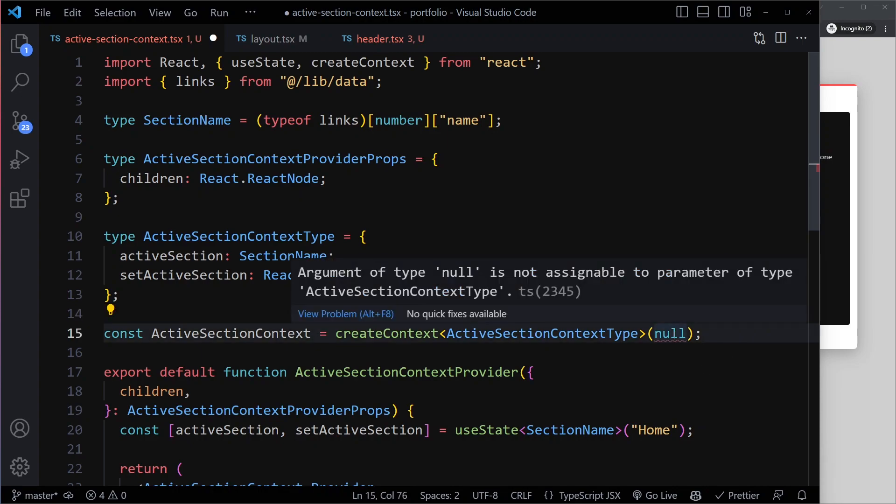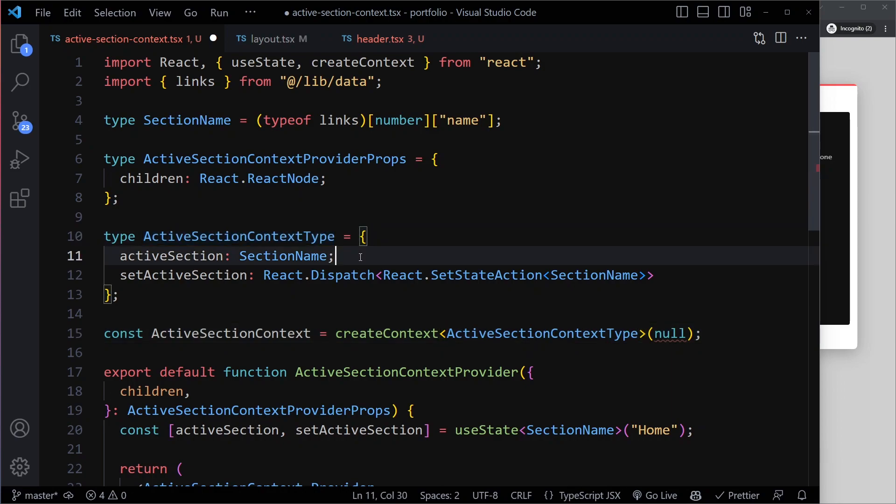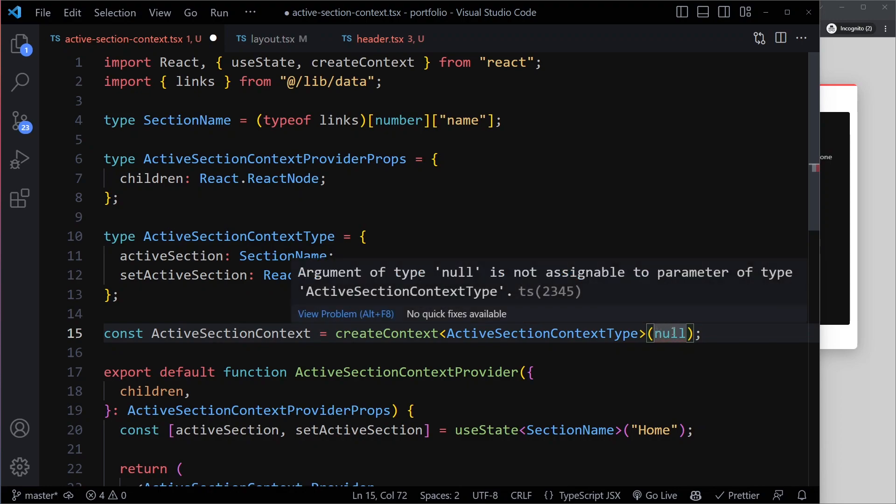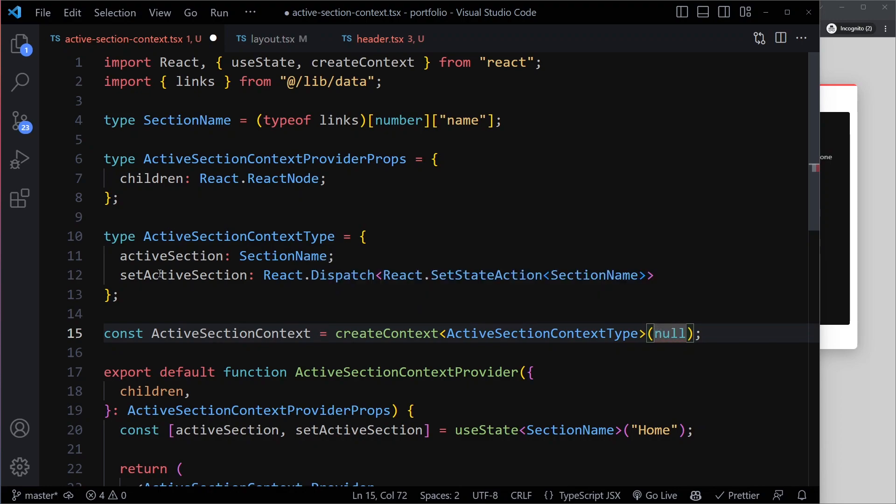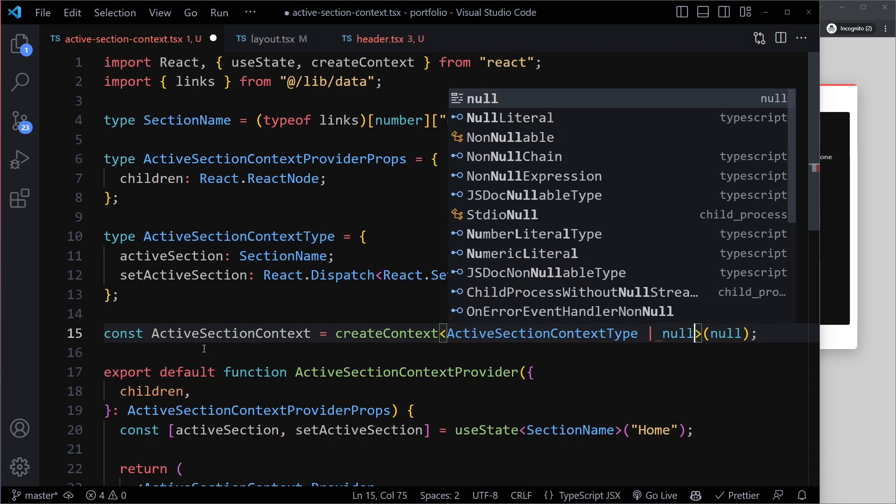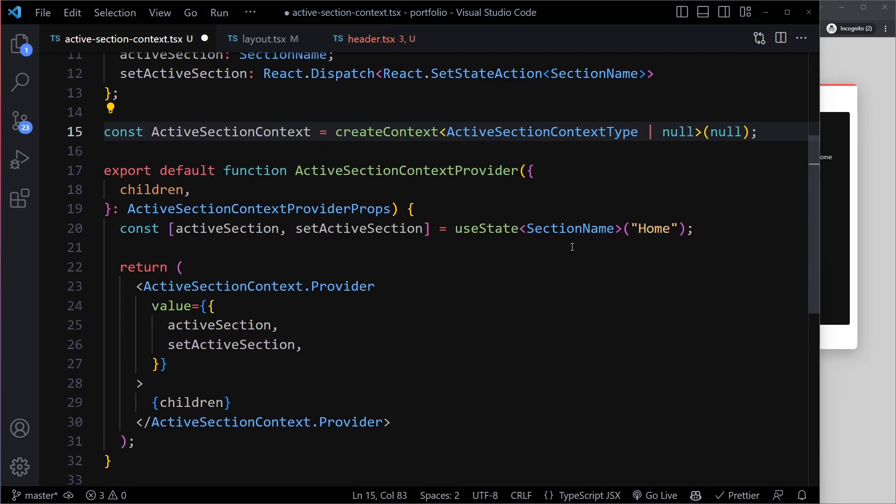And now we get an issue. So we say argument of type null. We basically just told this createContext that it's going to be of this shape. But now we also, all of a sudden, we are passing a null. Null is not defined. We haven't said that it's going to be null here. So now say, well, you can't pass null. It's not part of the shape. So we can say it's going to be of this type or union type in TypeScript or null. So then that error disappears. So the default value could be null. So the value could be null if we are using it outside that provider component.